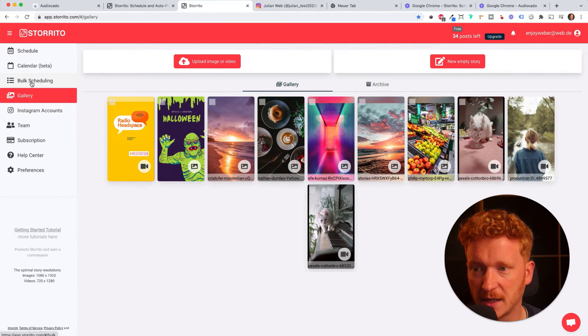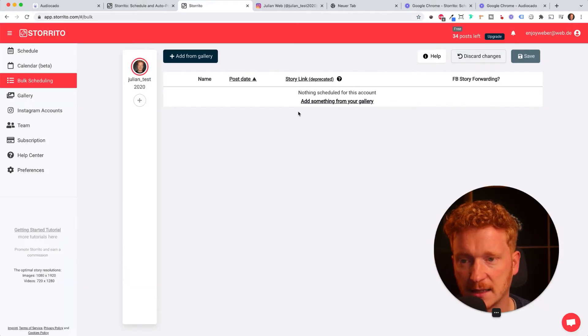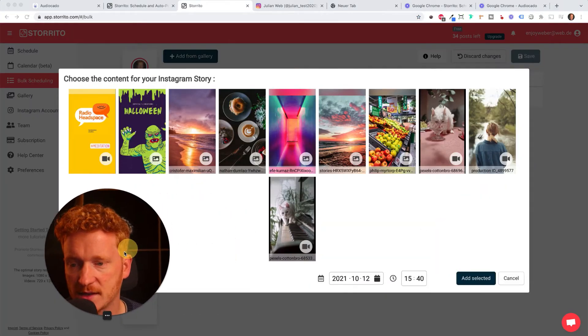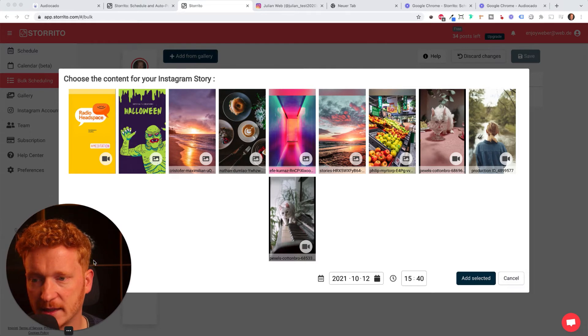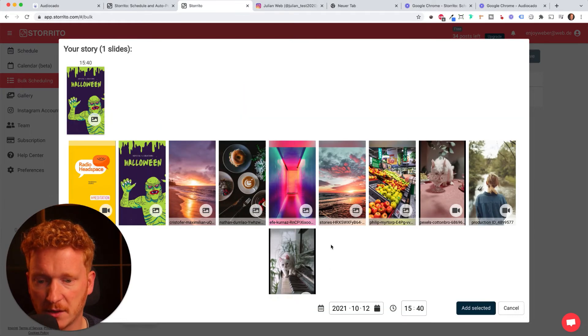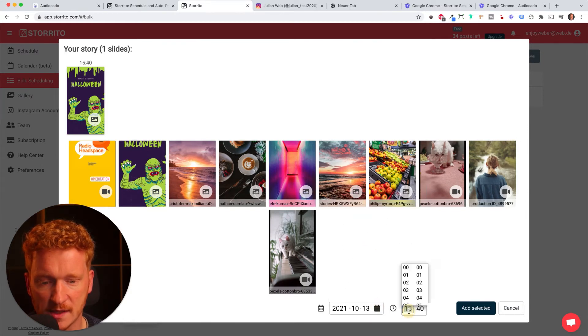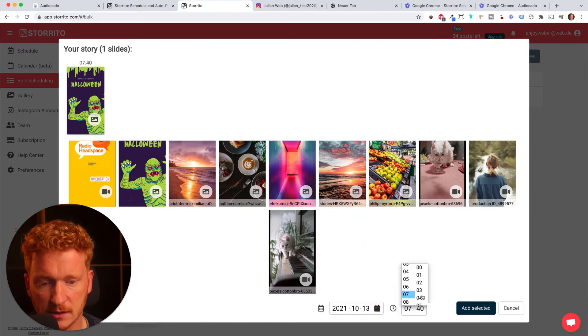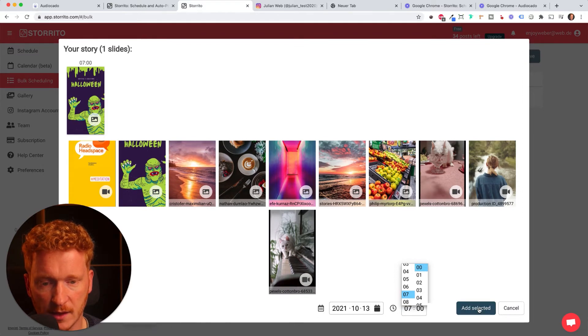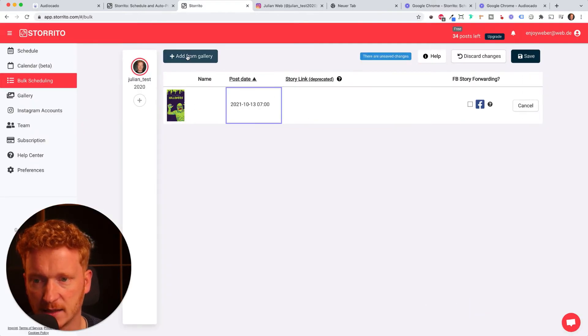Going back to bulk scheduling, I can click on add from gallery and now I see all my Instagram stories. I can select one, for example this Halloween story, and then set a date here - for example tomorrow Wednesday at 7 o'clock. Add selected and now this has been added.